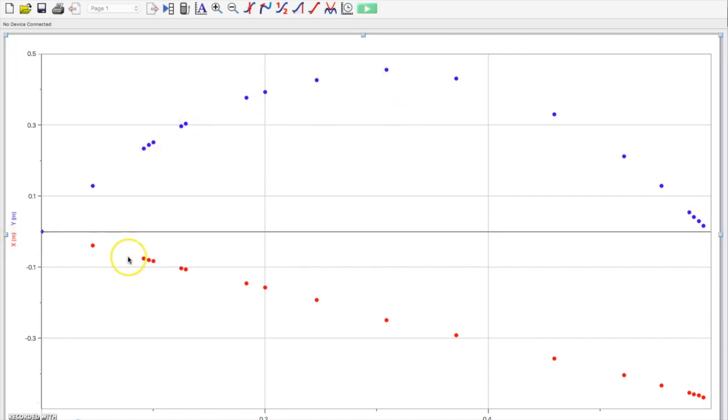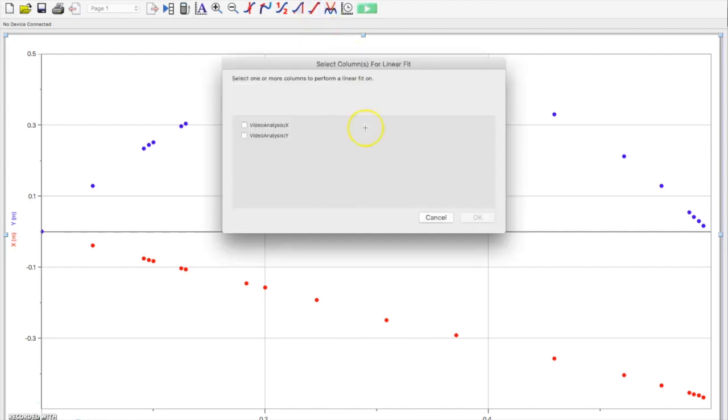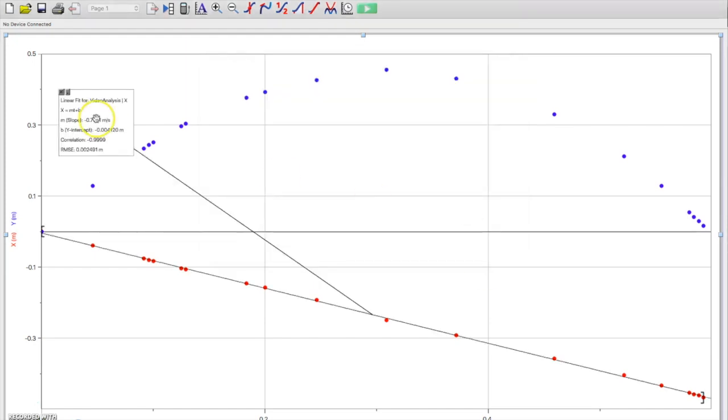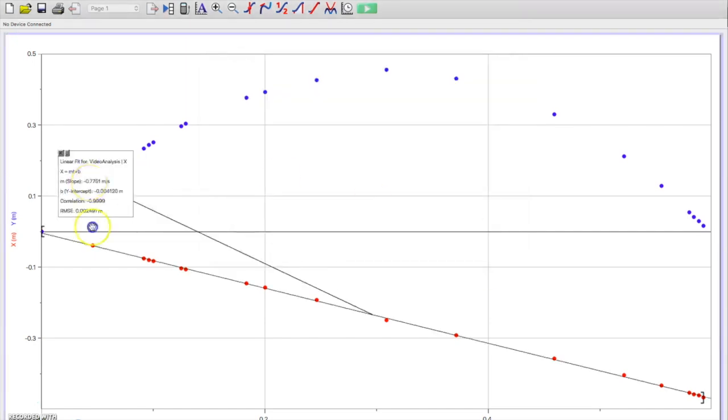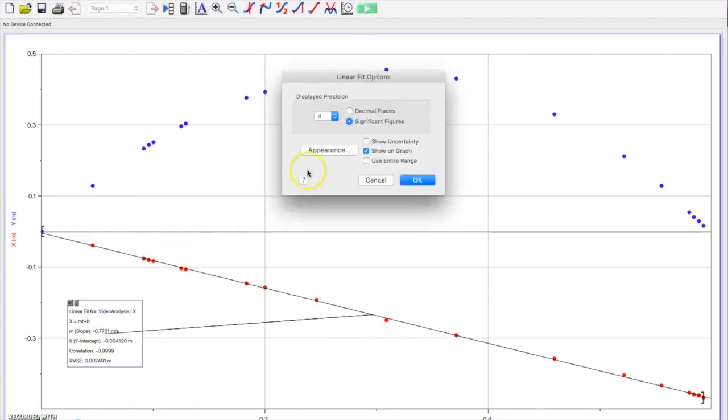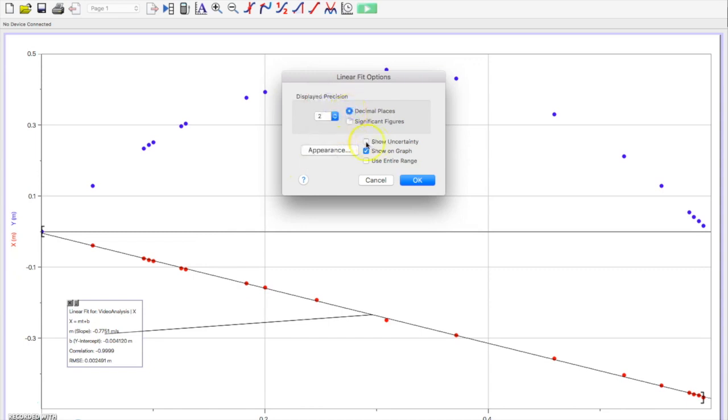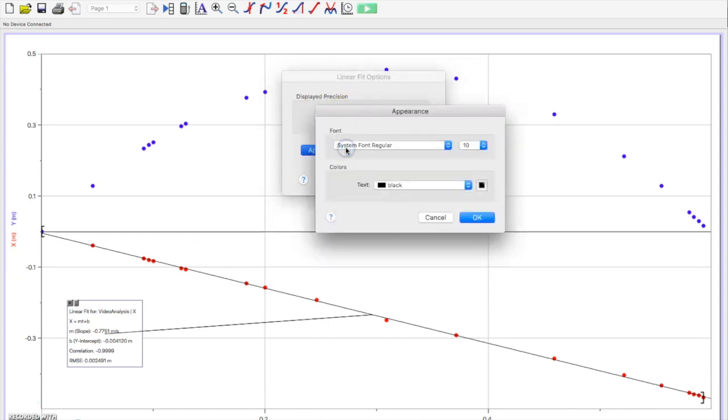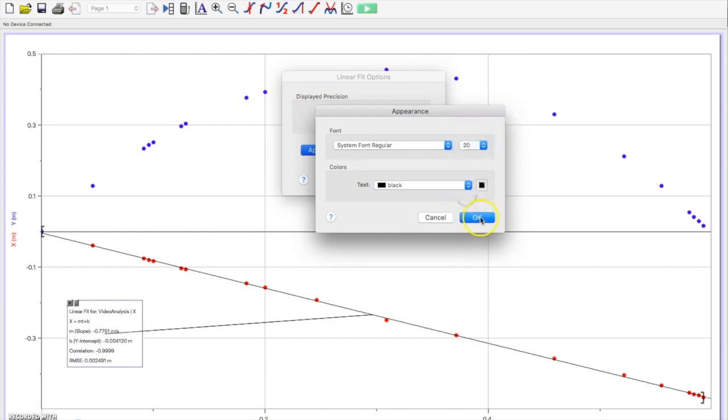So what I'll do is go with this appears to be a linear trend, these red dots. I'll go up here to my linear fit for my horizontal position and I end up with a box. I'm going to go ahead and make this a little bit larger and drop down the decimals here and make the appearance a little bit larger to talk about.